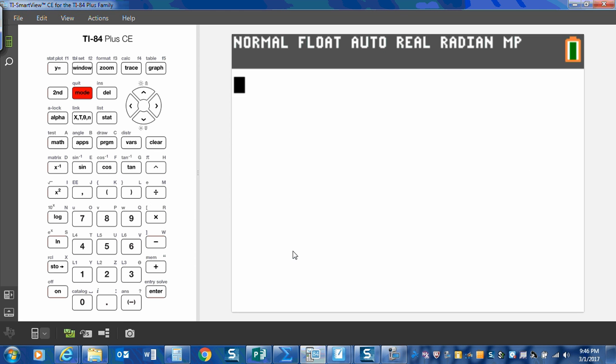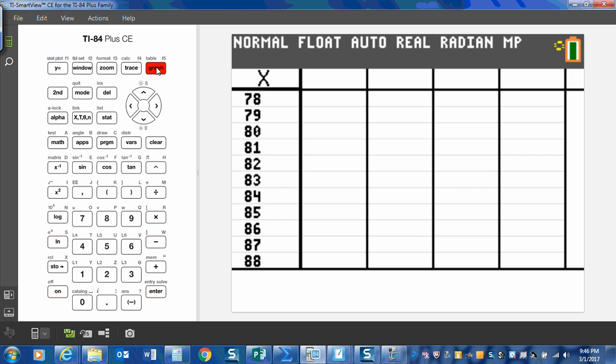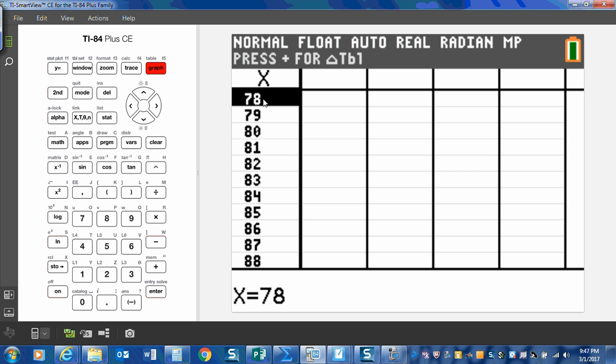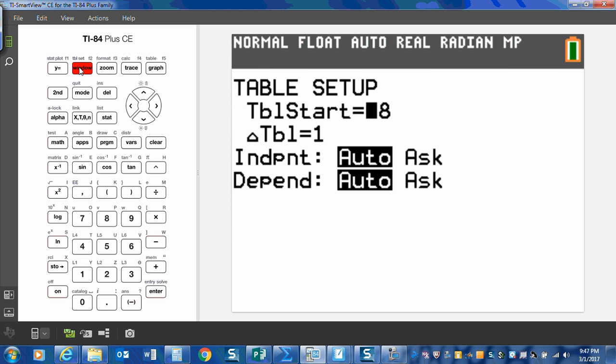So the first thing I want to do is set my table to 1. I want it to start counting at 1. So second, table, graph. I'm looking here. My table is starting at 78. I need it to start at 1. So up here above the window key is table set. So hit second, table set, and I'm going to start it at 1.